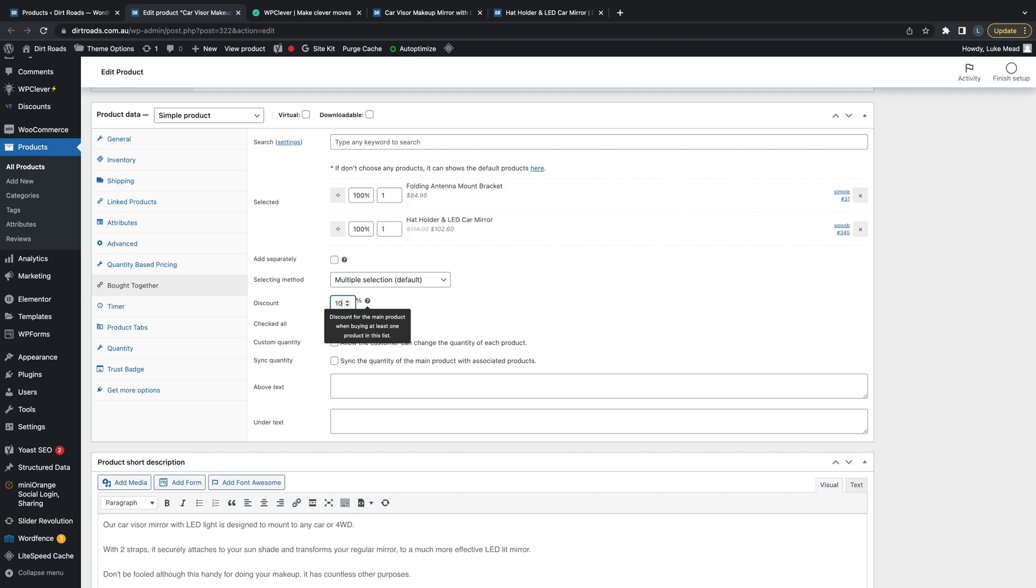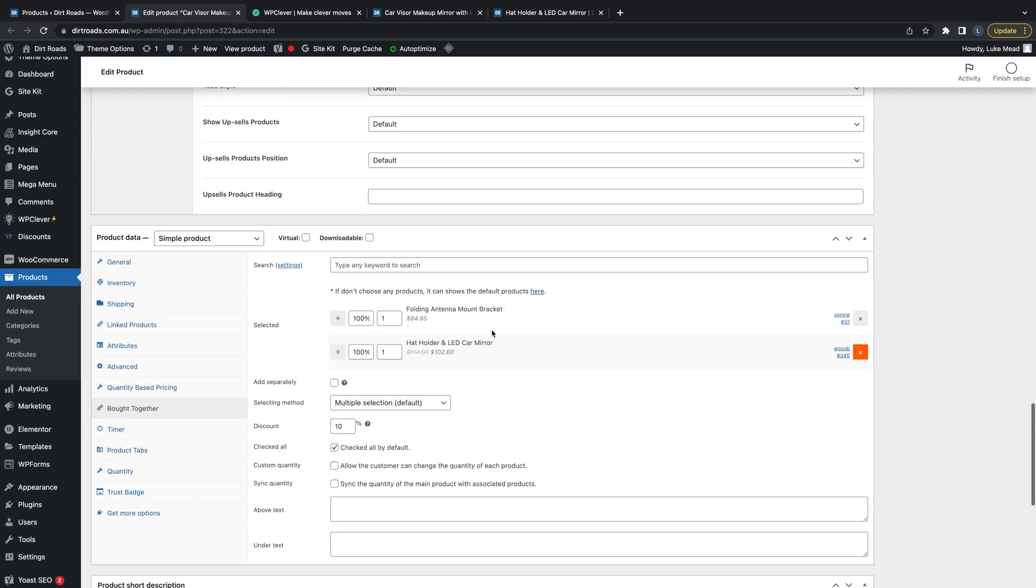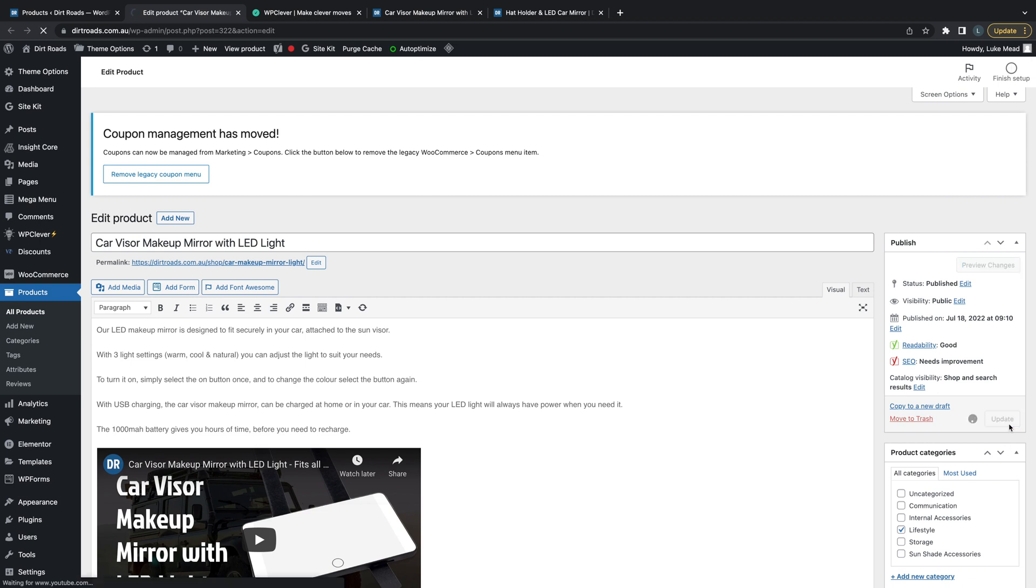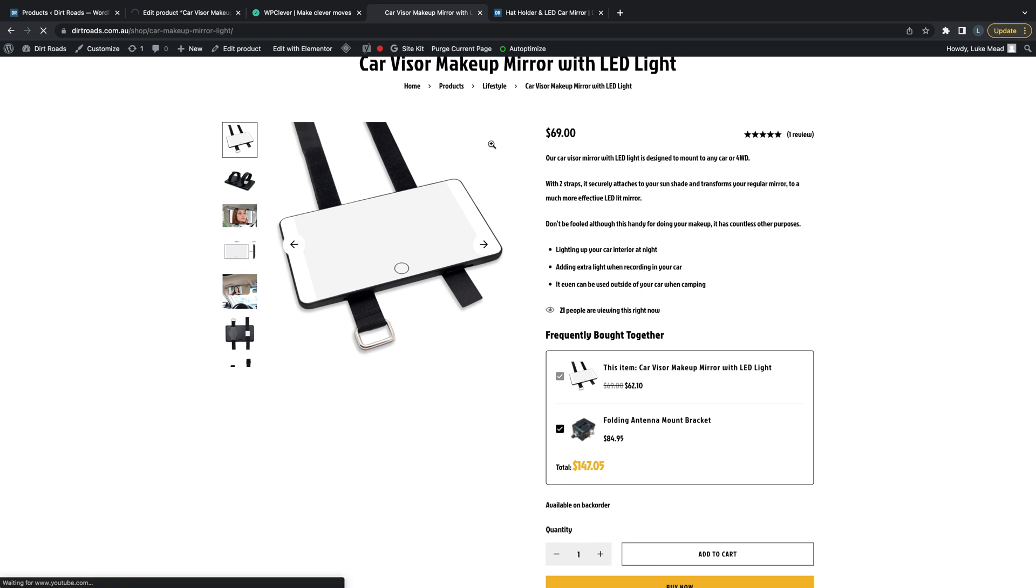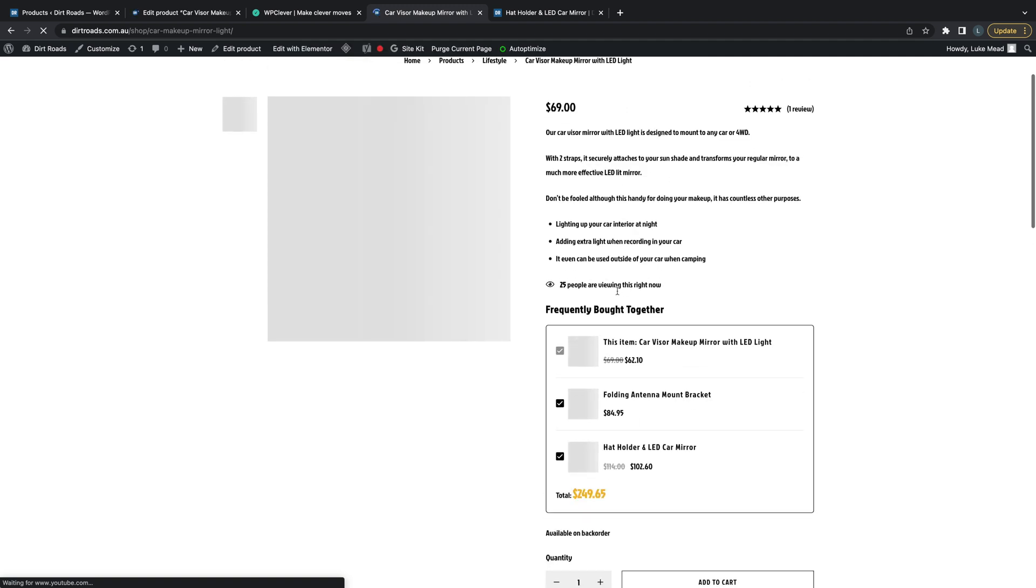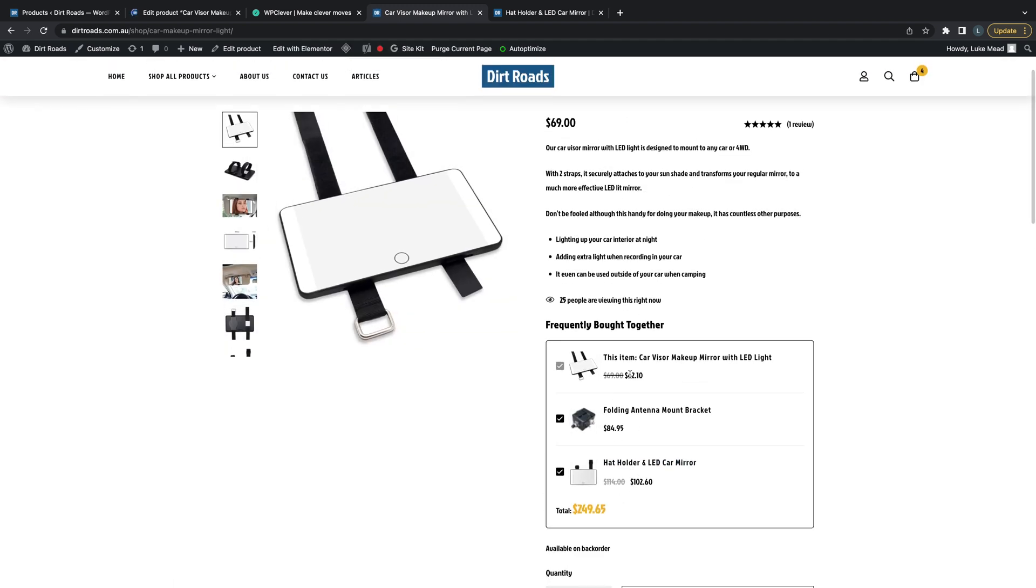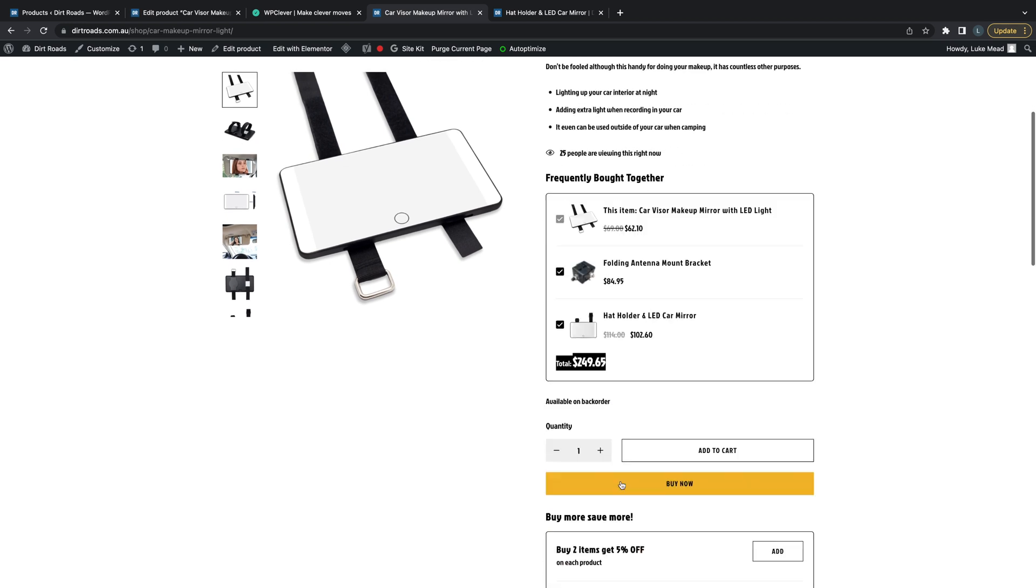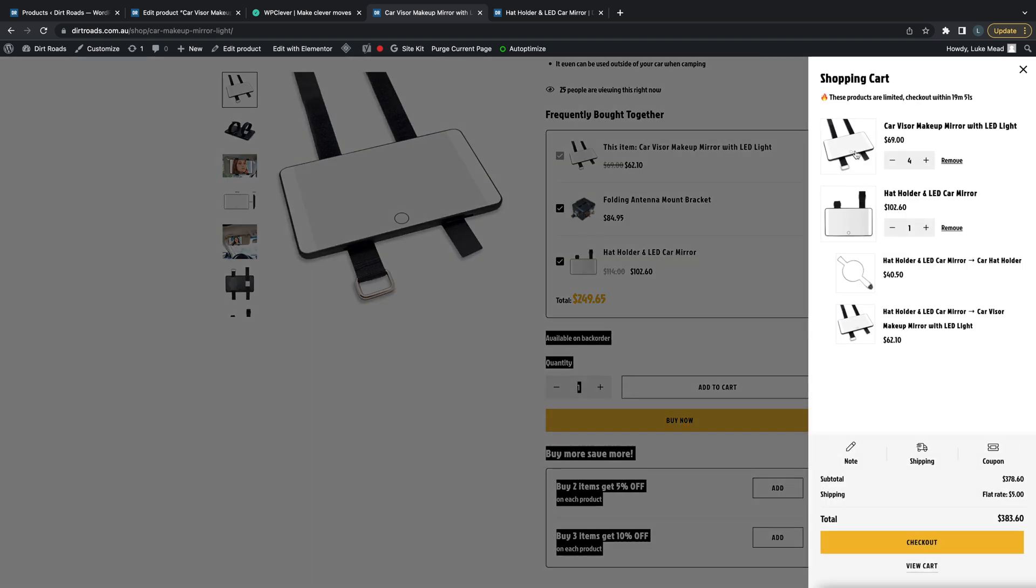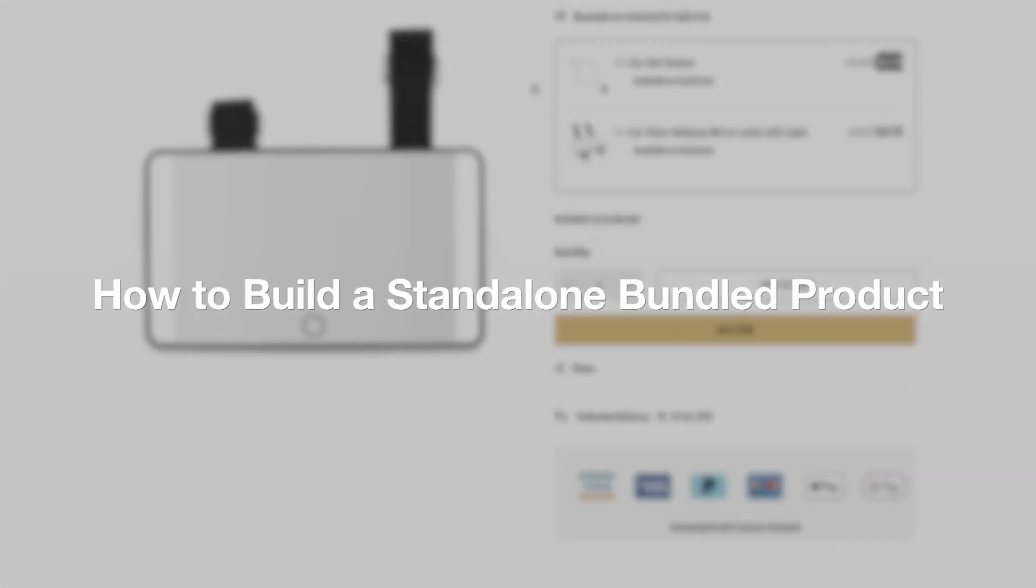I think giving customers 10% off is probably pretty good. So if we update this now, we should see that second product be added to that bundle. Might just take a second... here we go. Now we've selected all of them and you can see that they've automatically had the 10% discount added. It's even totaled the price here, and all we have to do is add that to cart and all of those products will be added to cart, which you can see here.